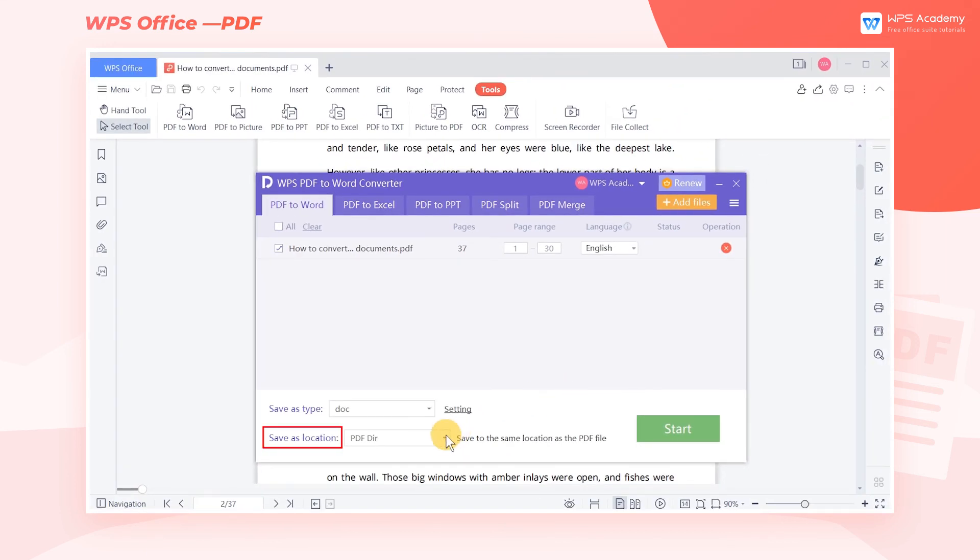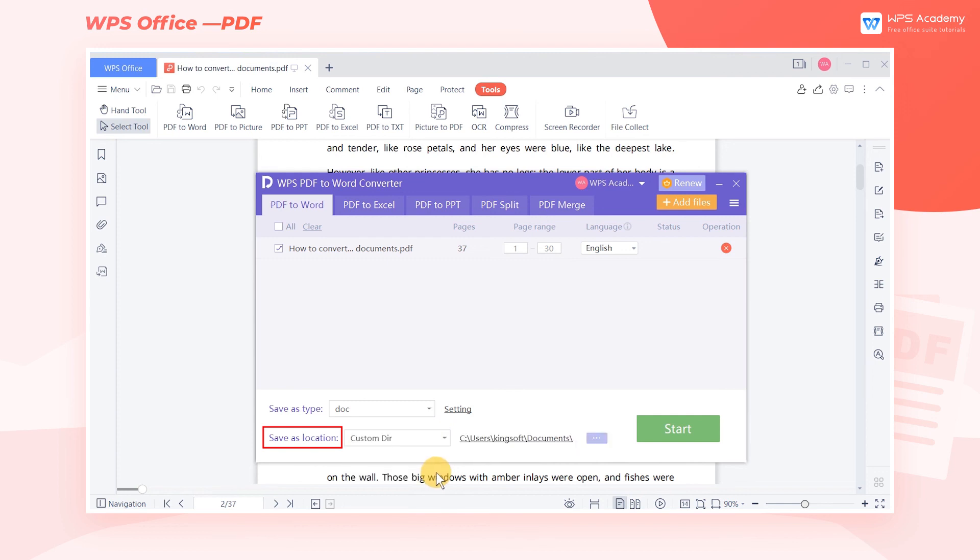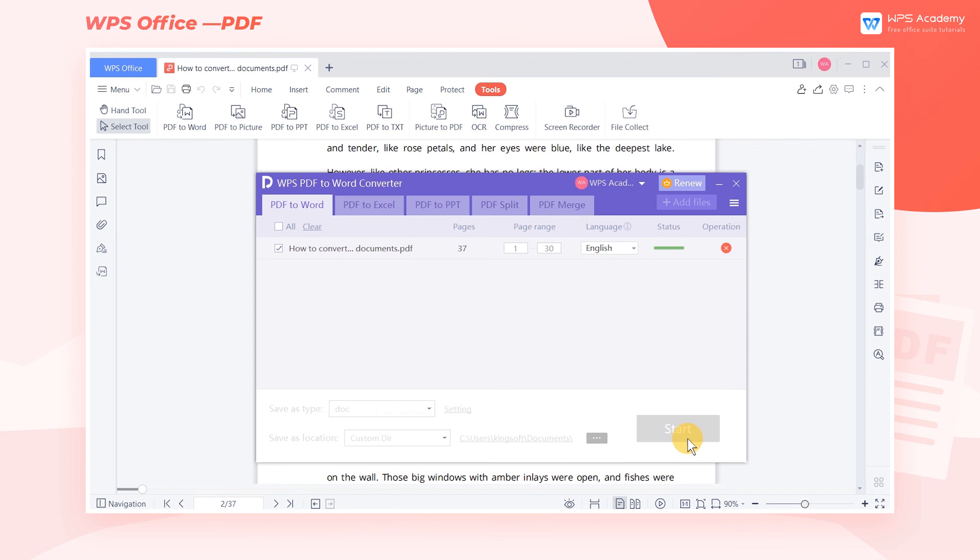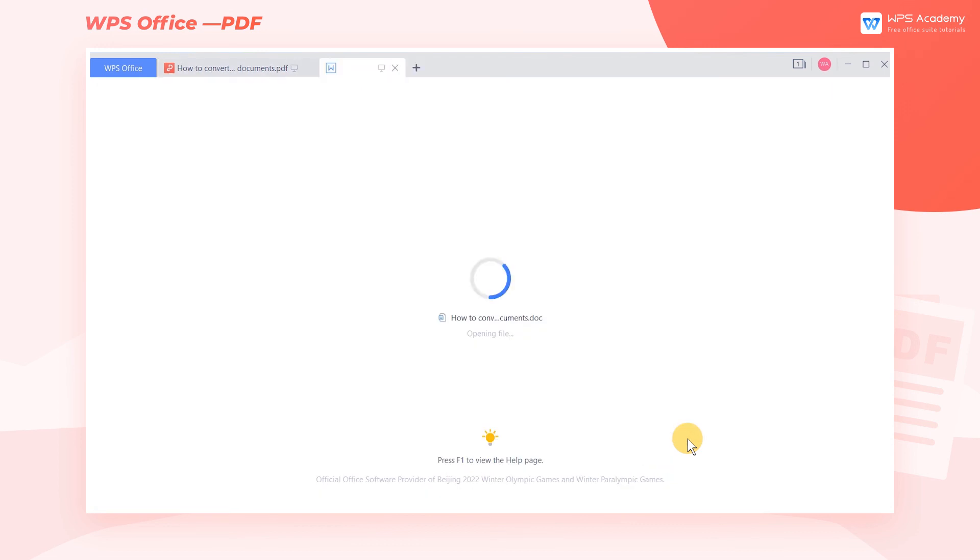We can also choose where to store the converted files. Finally, click Start. Then this PDF file is successfully converted into a document.